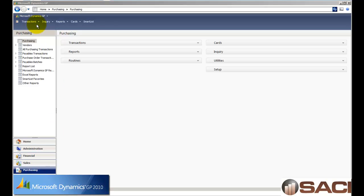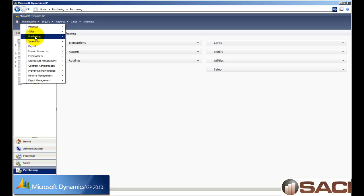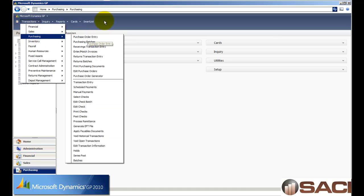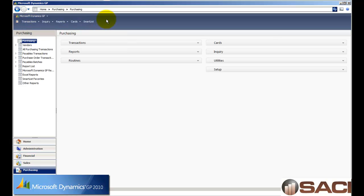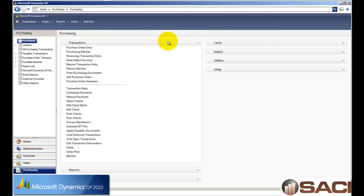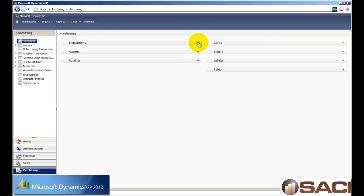Now some of you may be used to going into transactions up at the top on the menu bar and navigating through this particular method to create purchase orders, or you're used to having the transaction palette opened up and then clicking purchase order this way. We're going to do it a little bit different today.